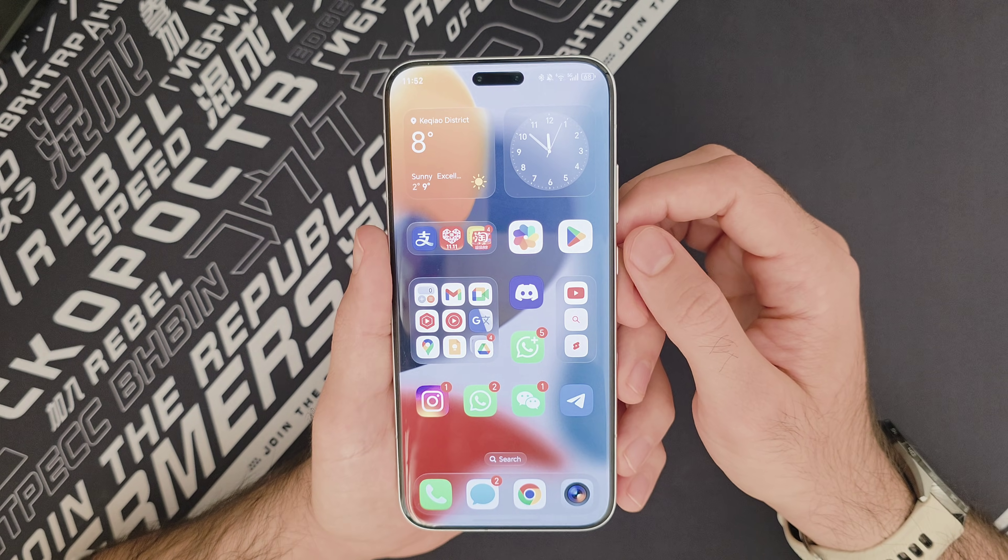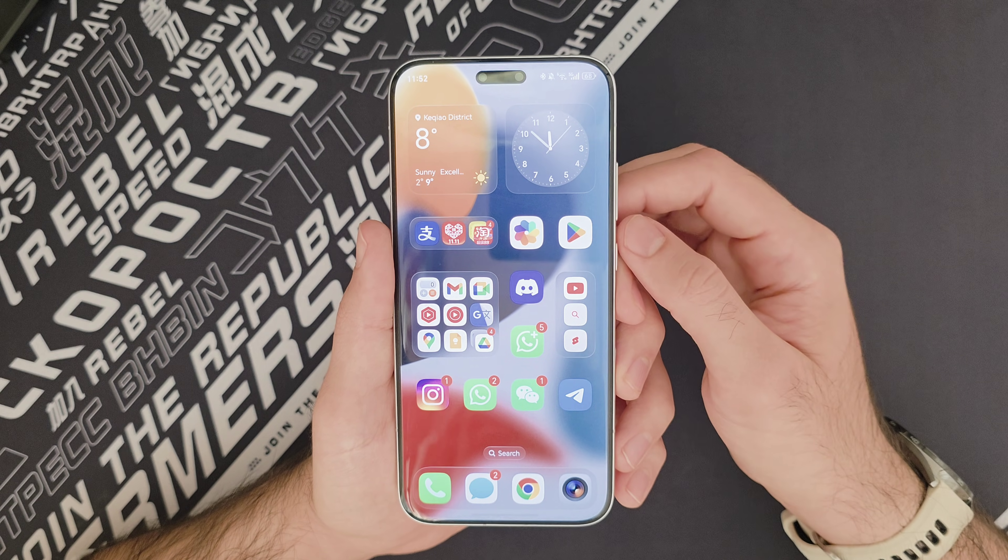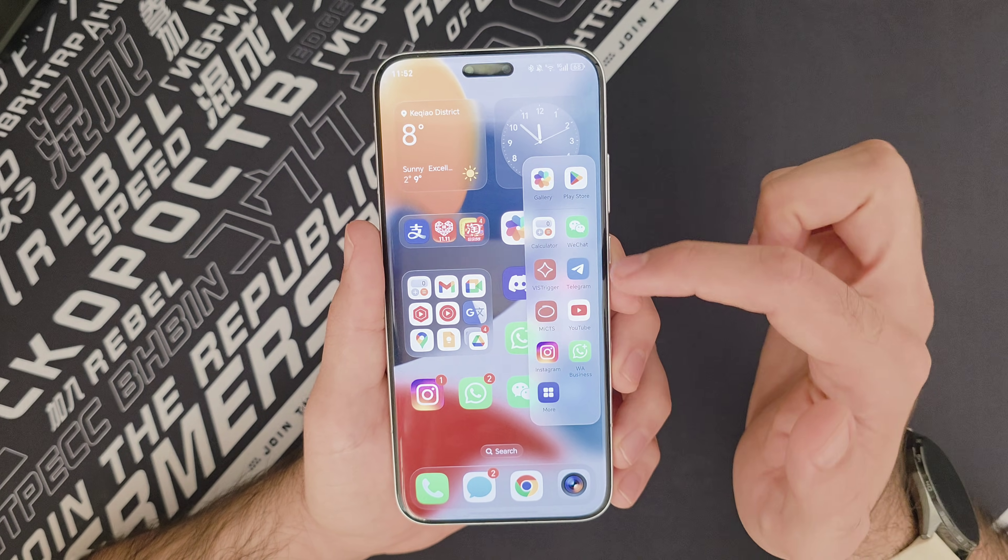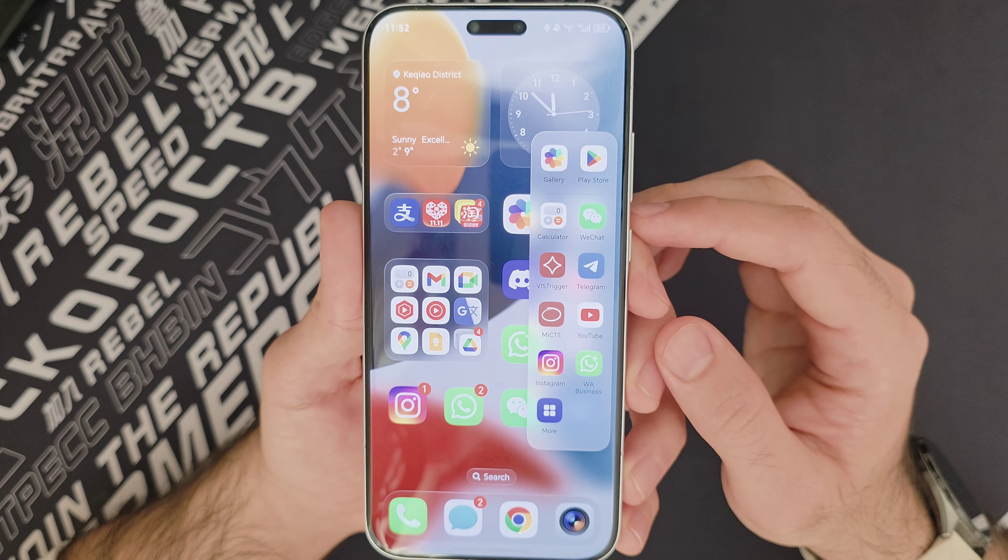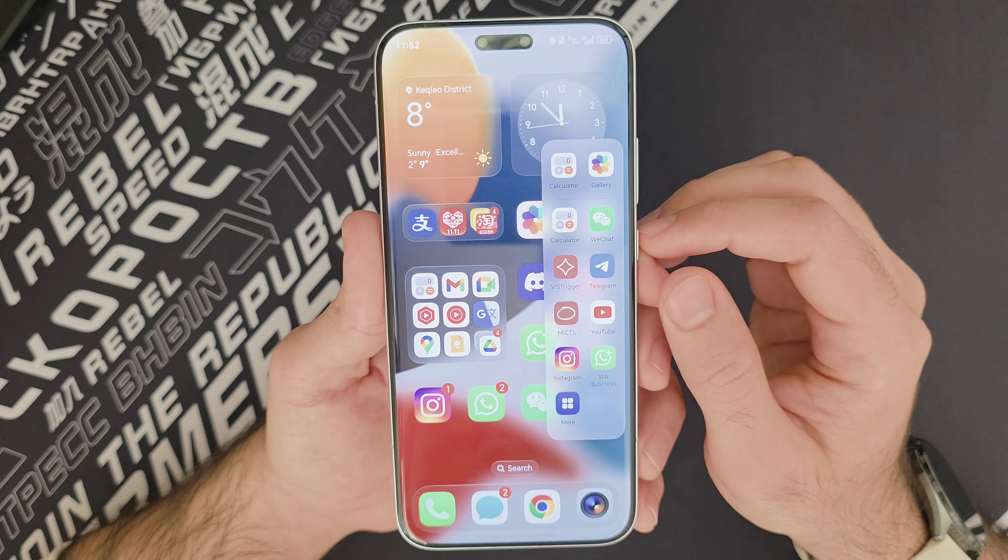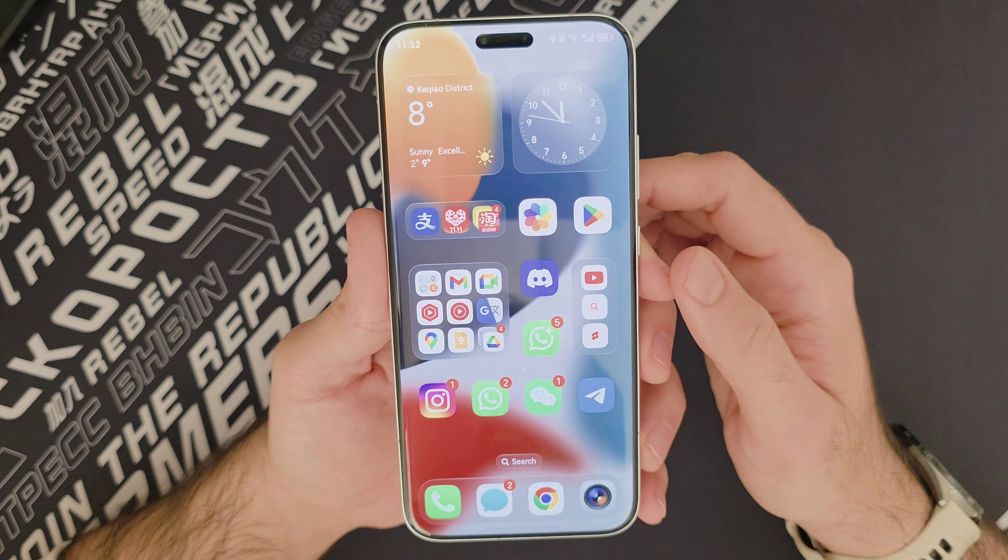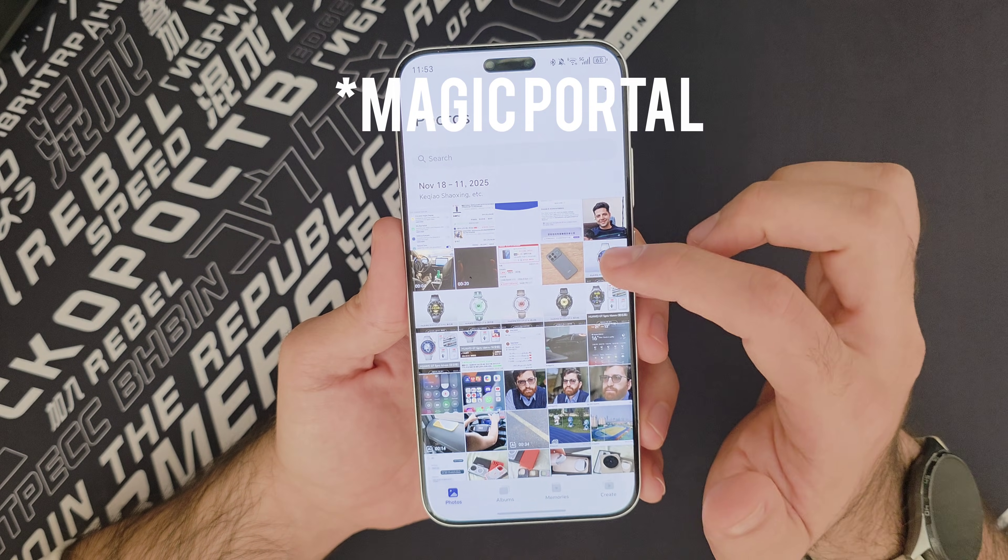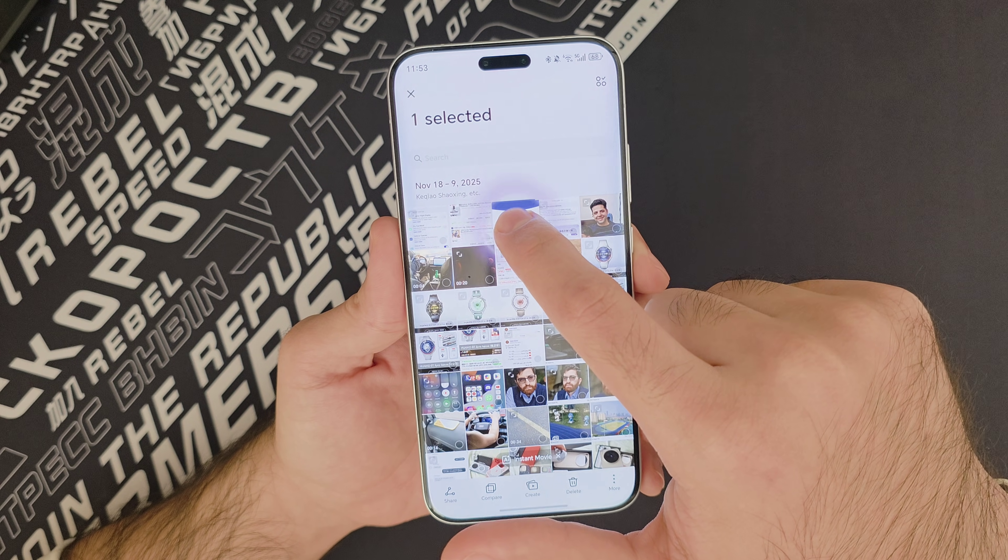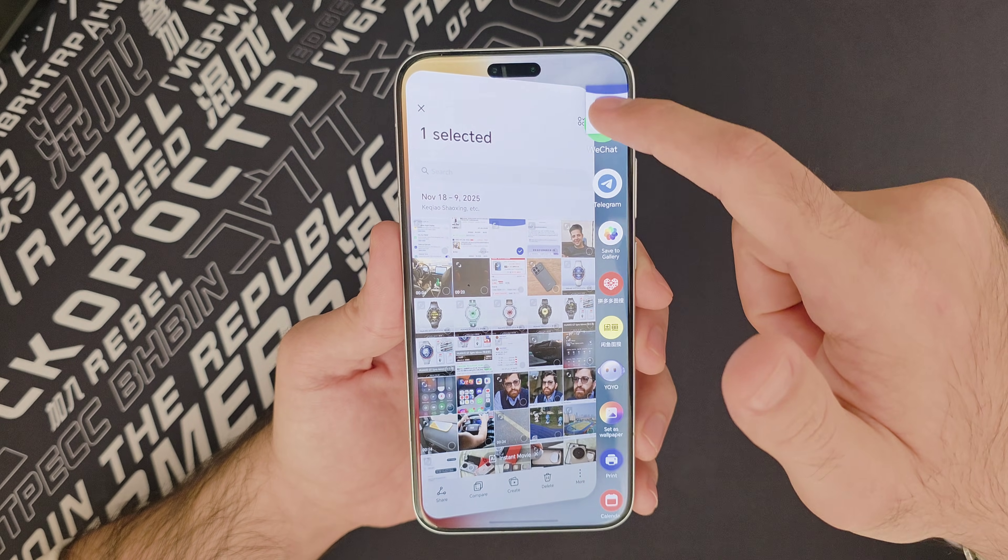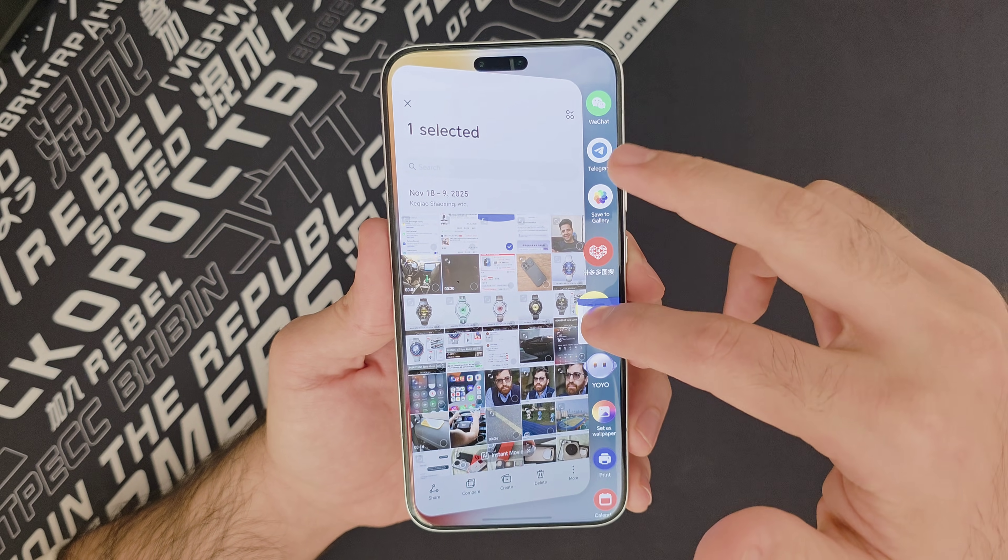Now, if you're wondering how compatible the built-in software features are with global apps, let me just show a few of them to you. So you get the sidebar that you can customize. Obviously, it doesn't matter what app it is. You can have whatever you want here to sort of open them as a pop-up, and it does work with all of your apps.